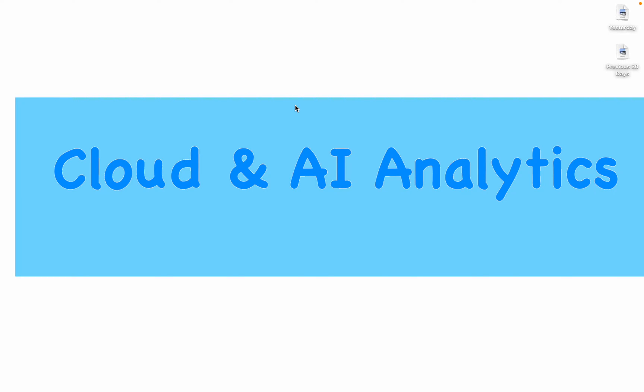Hey guys, I'm Biknesh and welcome back to my YouTube channel Cloud and AI Analytics. Hope everyone is doing good. In this video we are going to see how to use Python Azure client library to read data from BigQuery using Cloud Shell or cloud terminal.